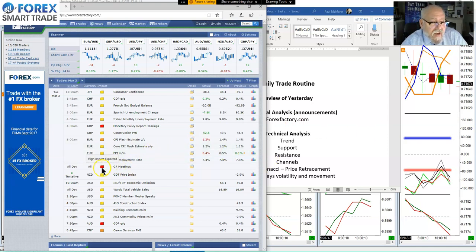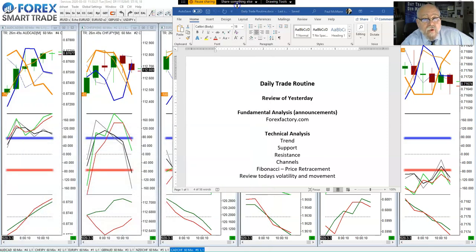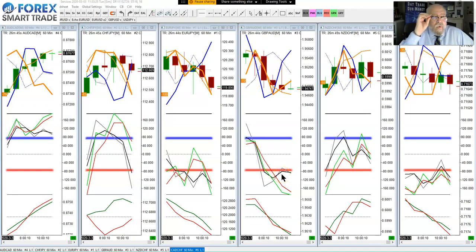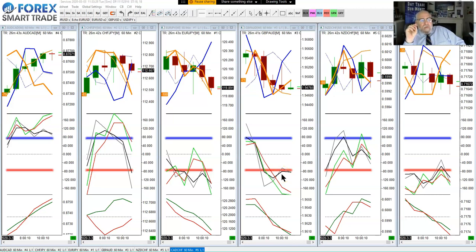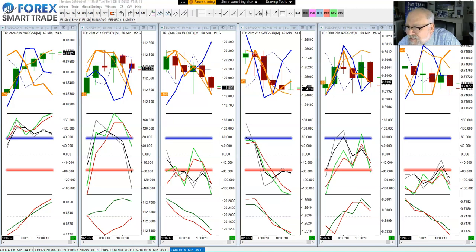The G7 meeting is kind of generic, so there's nothing that we need to worry about there. And then tonight there's some news on the Australian dollar, which any trade that we take from this morning should have closed by then, so we have nothing to worry about. Just a moment — there's some background noise and I'm trying to figure out how to adjust it. I think that did it.